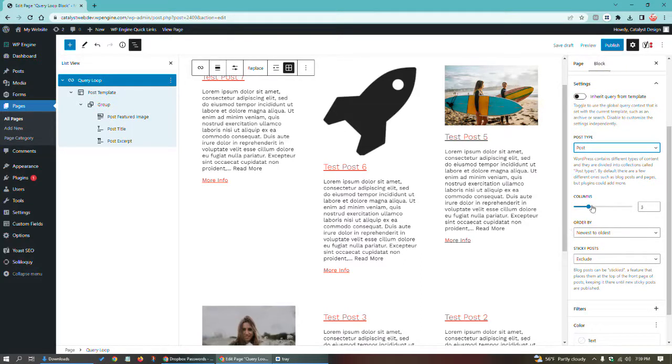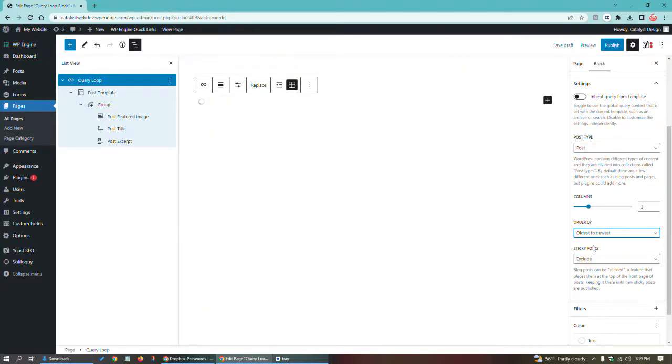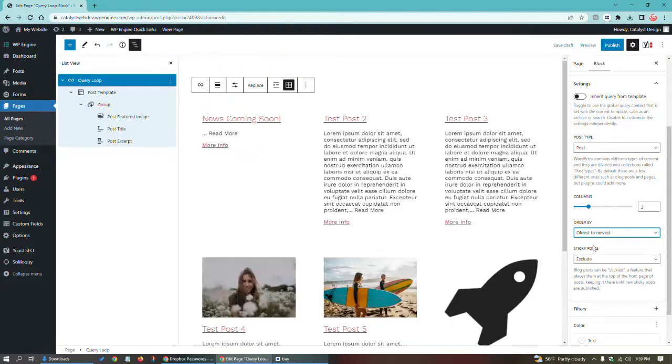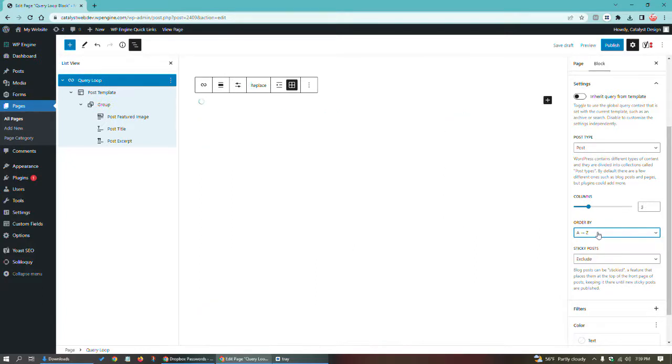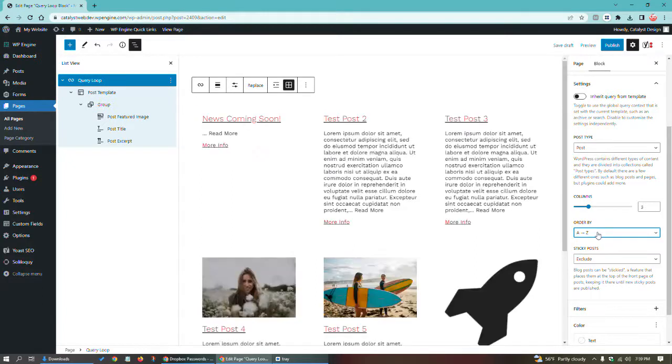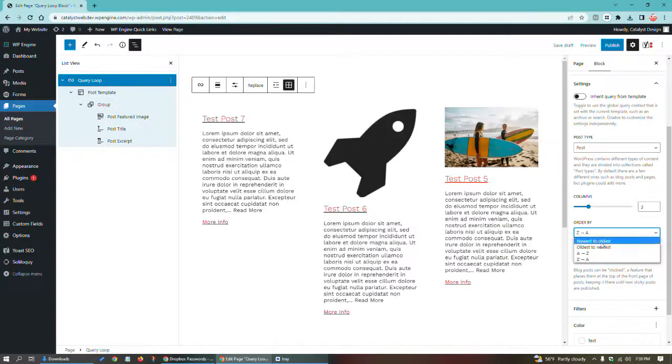You can also set the order by. So let's say we want oldest to newest, which is cool. We can have it automatically populated that way. We want A to Z, we can do that too. Z to A, that too. But let's just stick with newest to oldest.